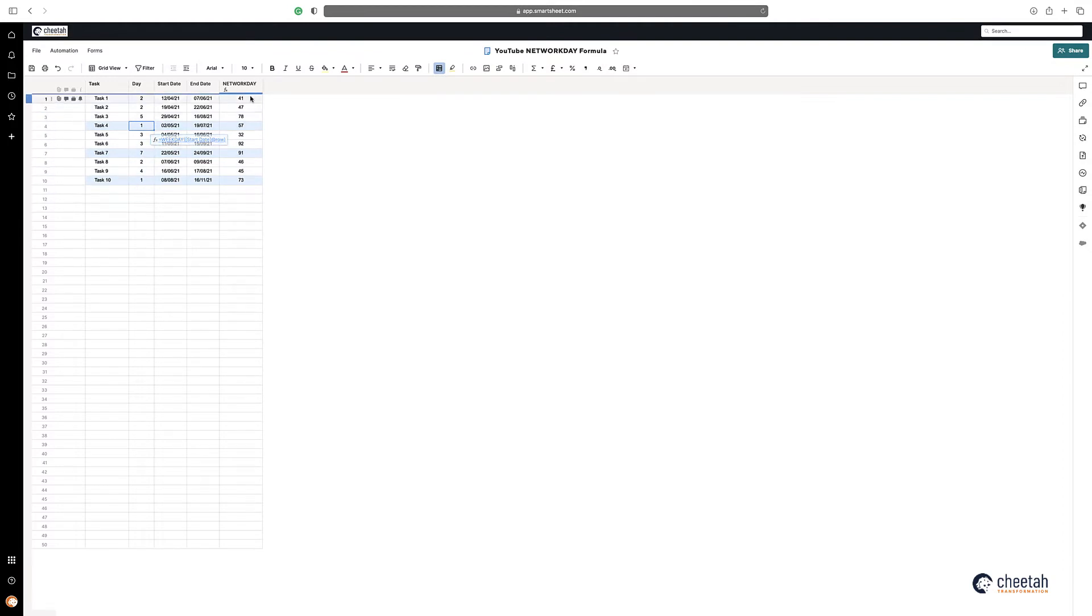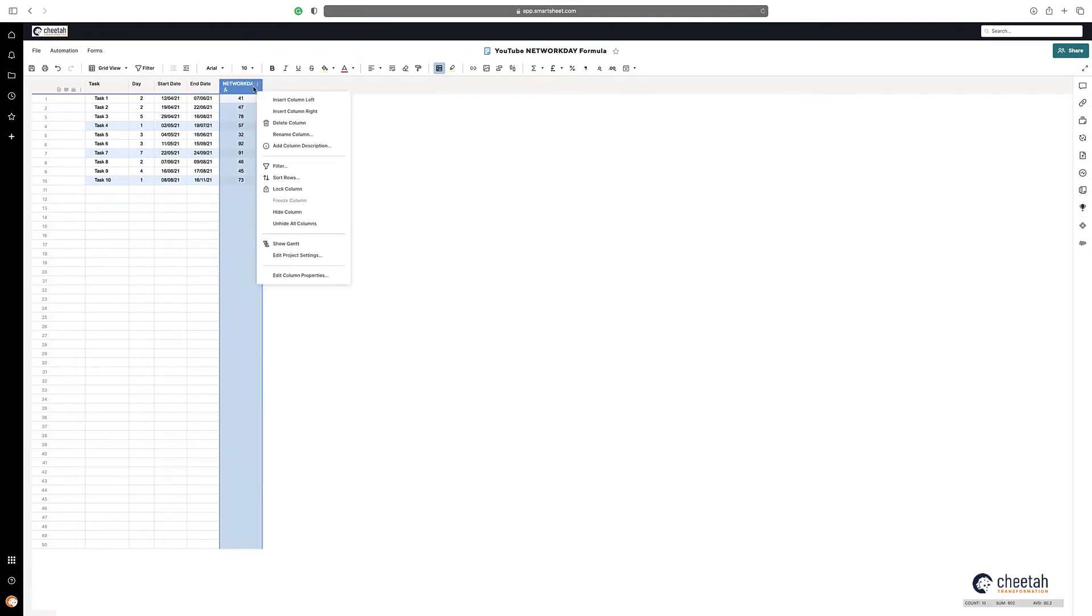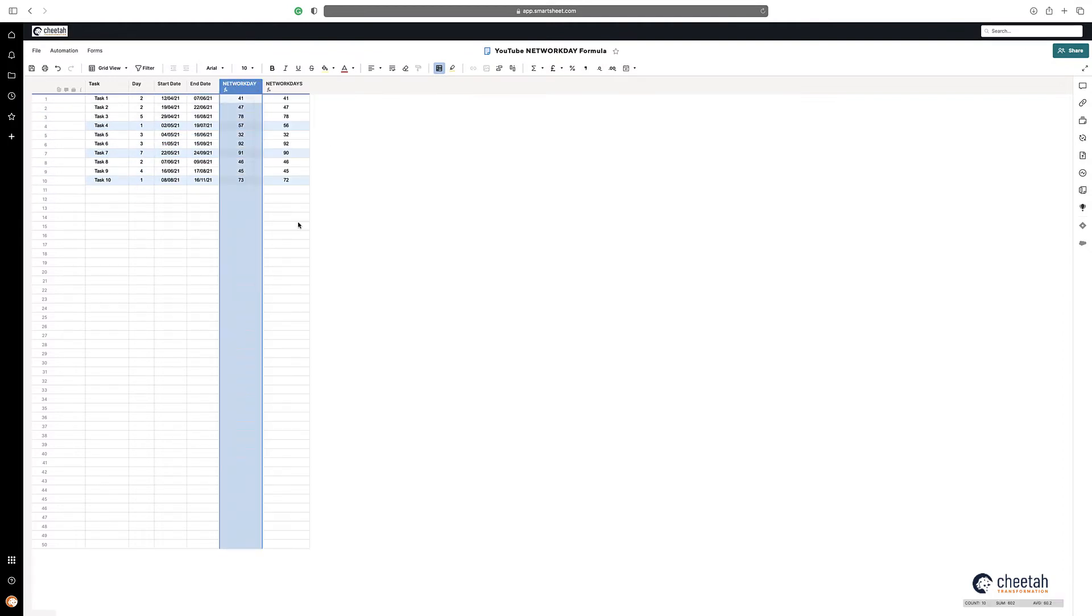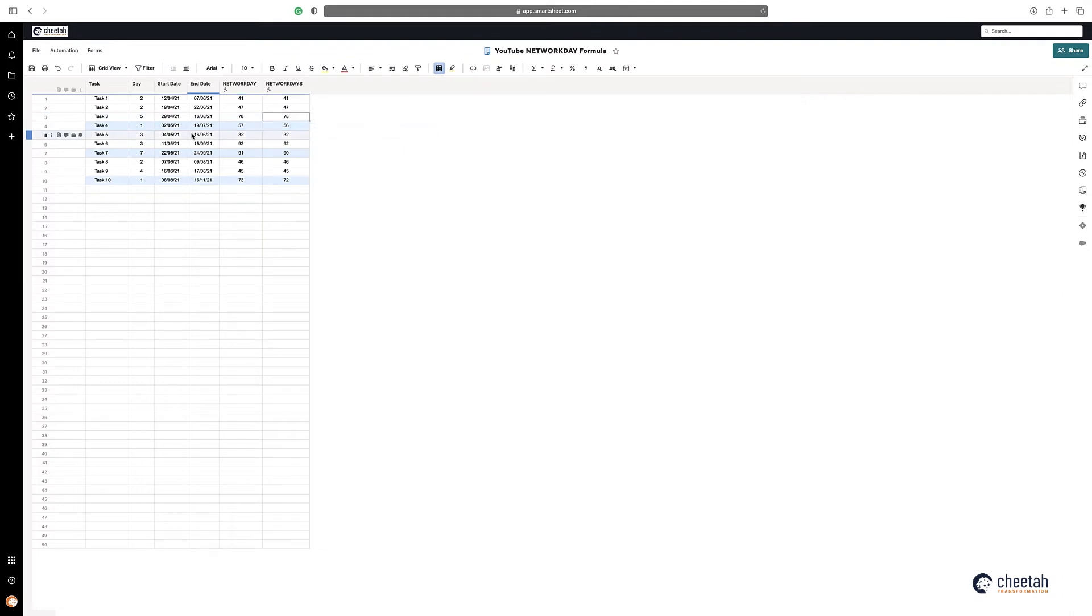So if I just unhide this column here, you can see I've got NETWORKDAYS here, and NETWORKDAYS all that does is actually calculate the number of working days between two dates. It doesn't mind whether or not it's on a Saturday or a Sunday.